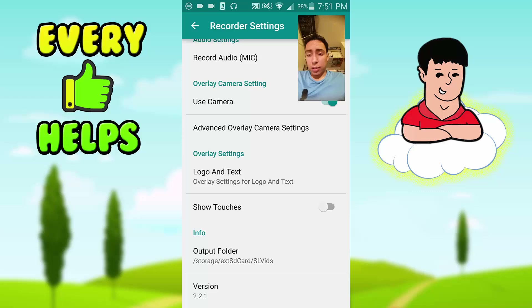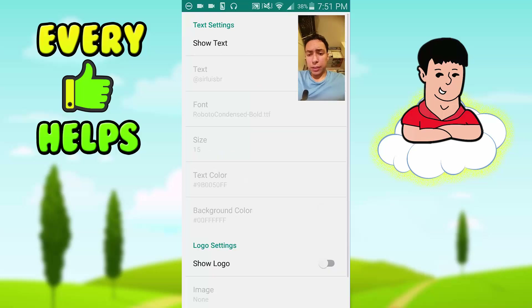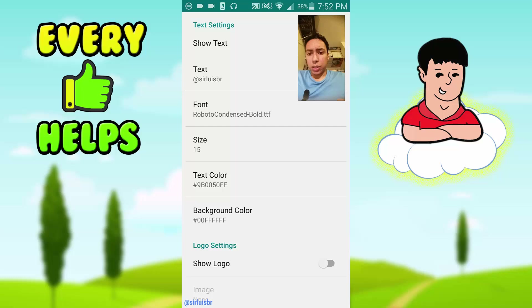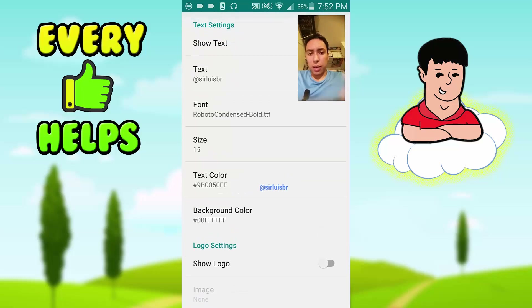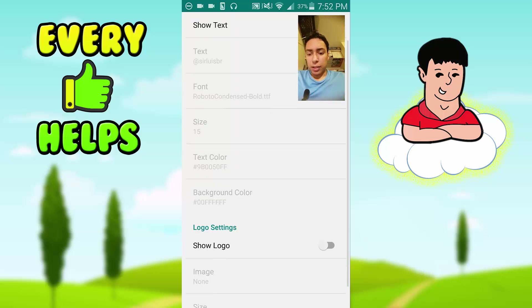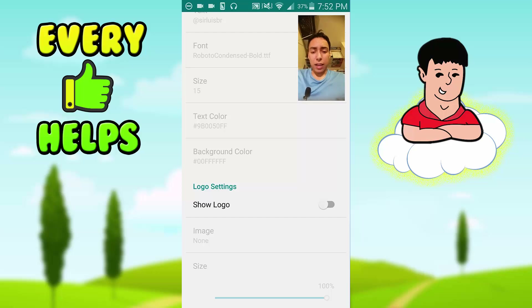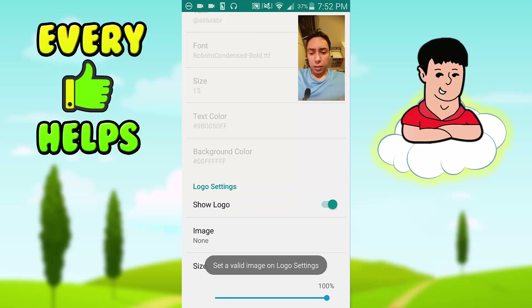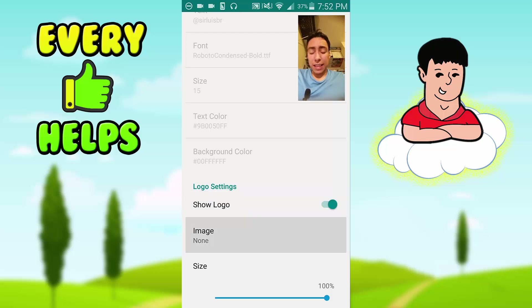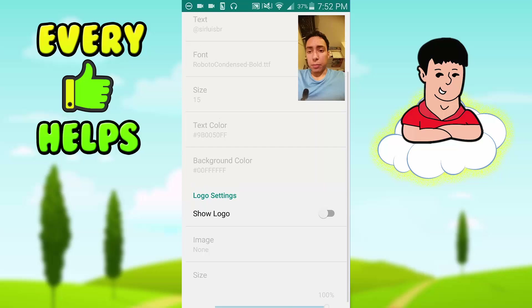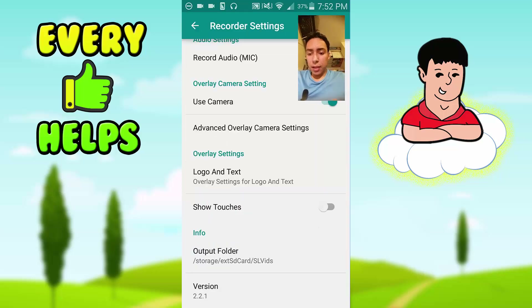Then there's Logo and Text — basically you can display text like you can see here, that's my Instagram and Twitter, go follow me by the way. You can also add a logo, which is a small image. Turn it on, press Image, choose the image you want to show at the bottom or wherever you'd like.